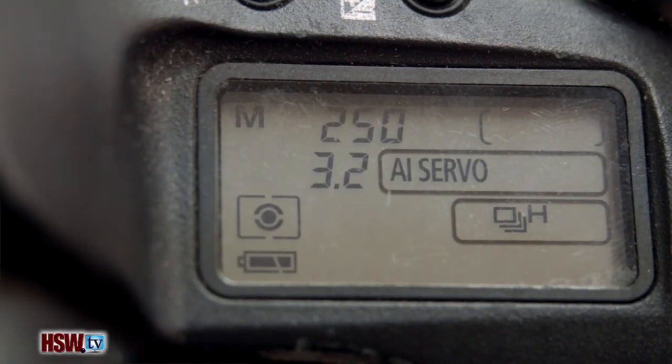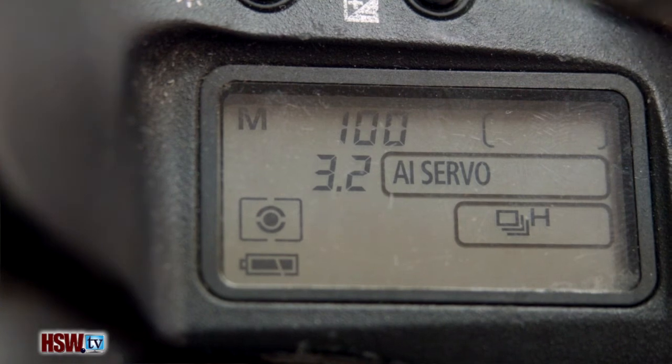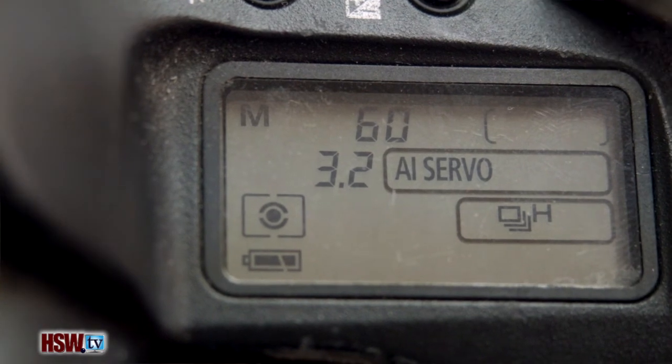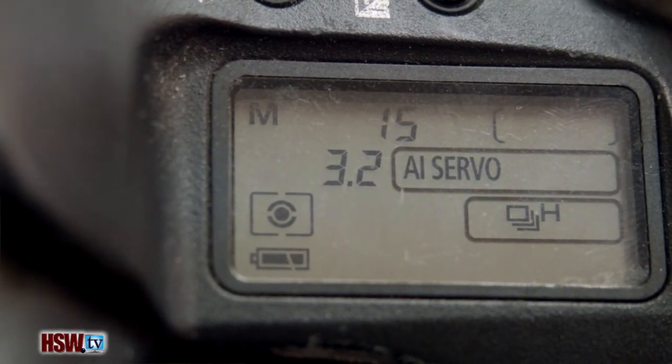Most modern DSLR cameras default to a one-third stop per click on the shutter speed dial. Therefore, three clicks is one full stop, and most cameras can range from exposures of thirty seconds to 1/4000th of a second.